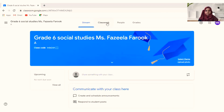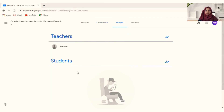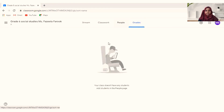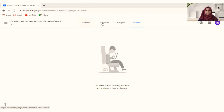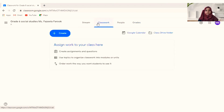You can see the Stream tab is where you communicate with students. You have Classwork where you create assignments, quizzes, topics, and questions. Under People you can see all your students, and under Grades you can see their grades if you are using G Suite.